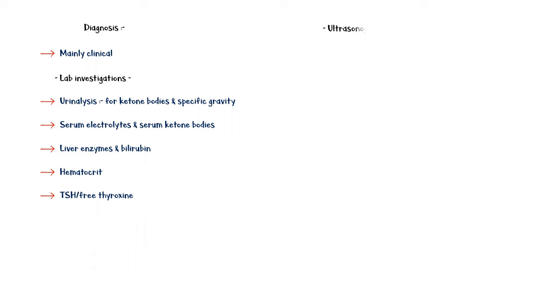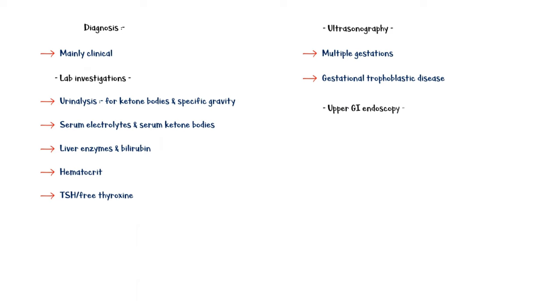Obstetric ultrasonography is useful in detecting multiple gestations and gestational trophoblastic disease. Upper gastrointestinal endoscopy is useful when the patient is having upper GI bleeding and abdominal pain.